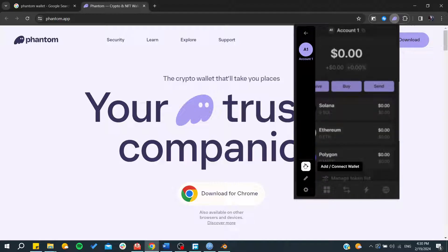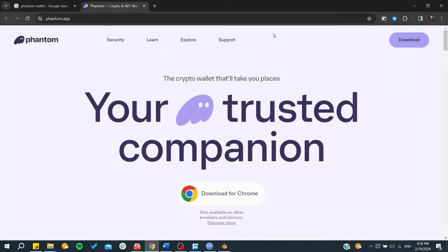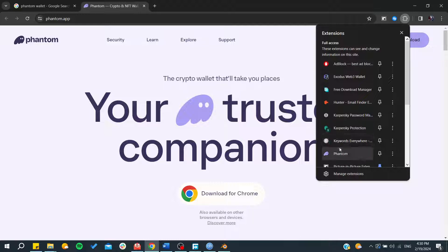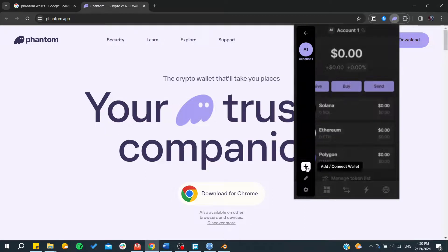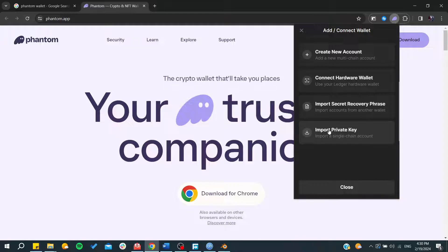Go to the navbar and you'll be able to add or manage your wallets. Under 'Add or Connect Wallets' you have four choices: connect a hardware wallet to sync it with Phantom, connect other wallets such as Exodus, import a secret recovery phrase to add another Phantom Wallet, or connect via a private key from another wallet you already have.